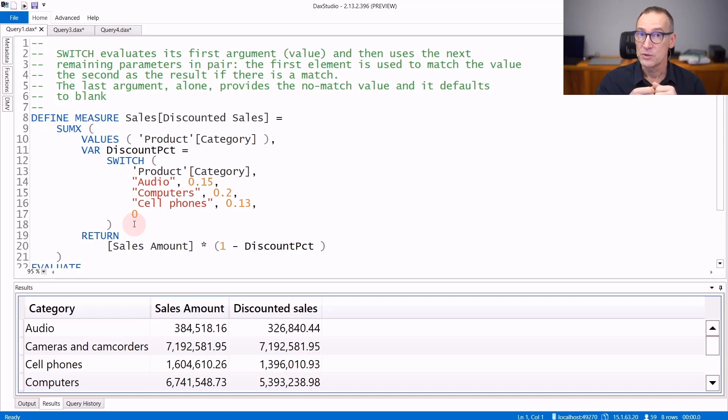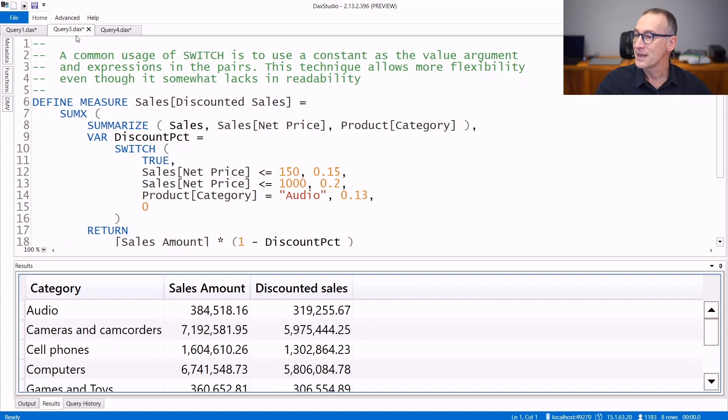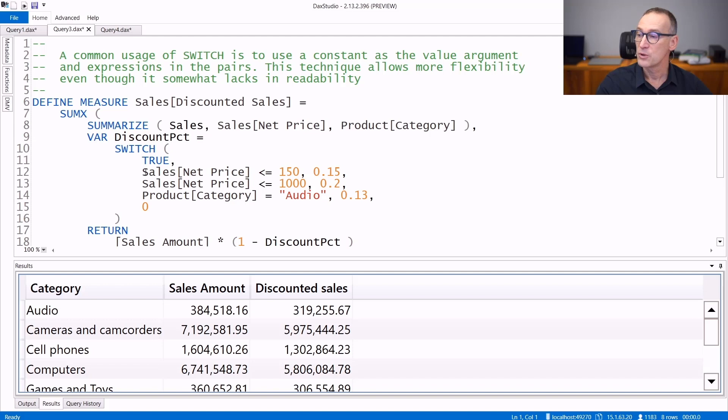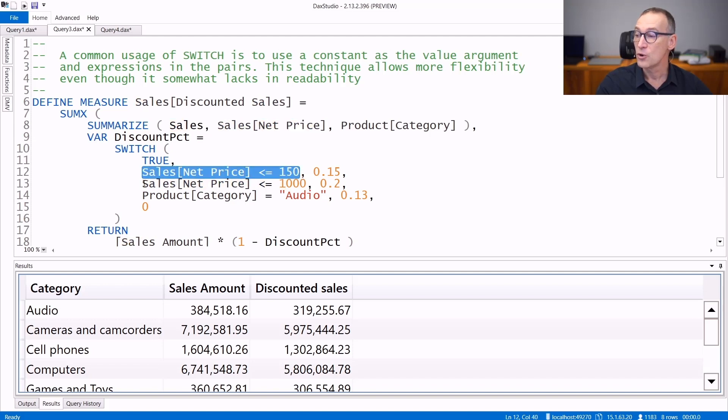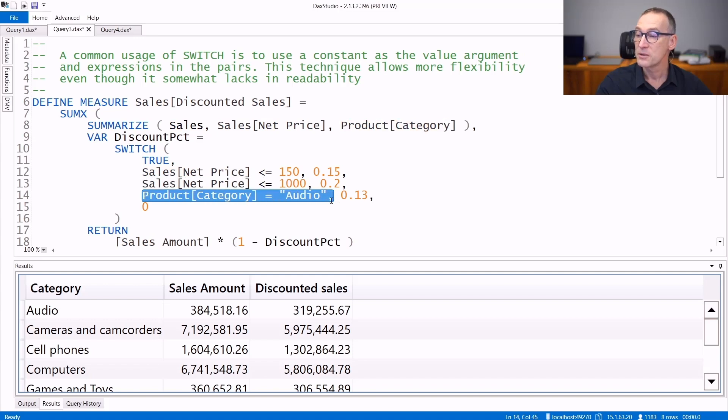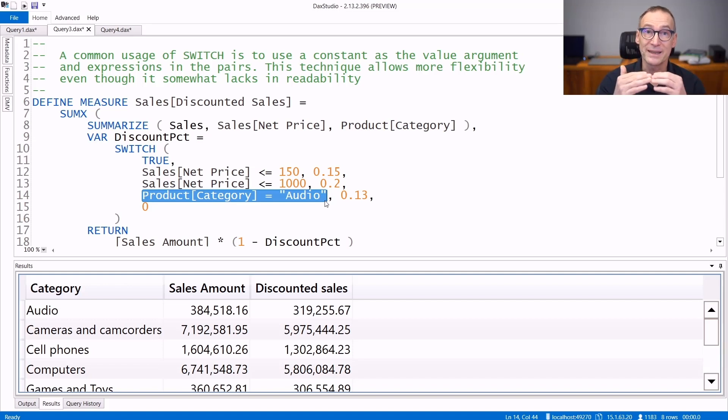A creative usage of SWITCH is to switch on a constant value. Let's see an example. Here, I'm computing the discount percentage again, but this time I'm not using the category - I'm using different conditions. I want to compare net price less than 150, or net price less than 1000, or the category being audio. I'm using different columns and different conditions, not providing a list of values.